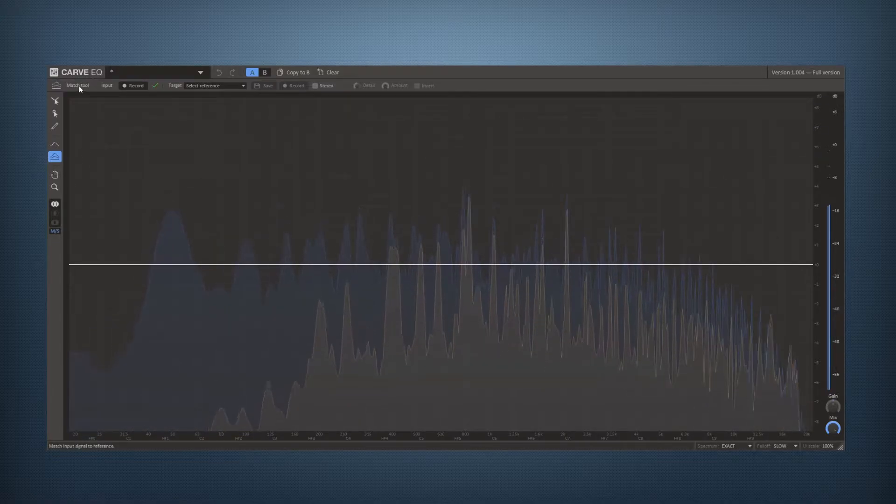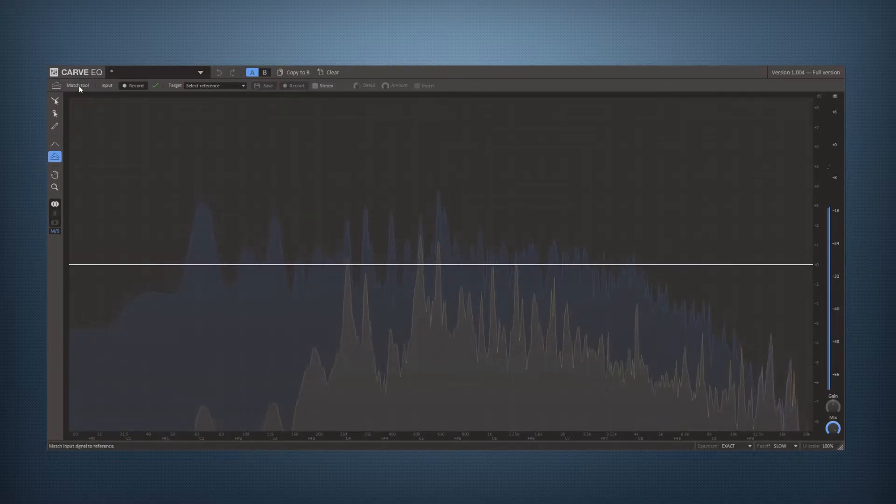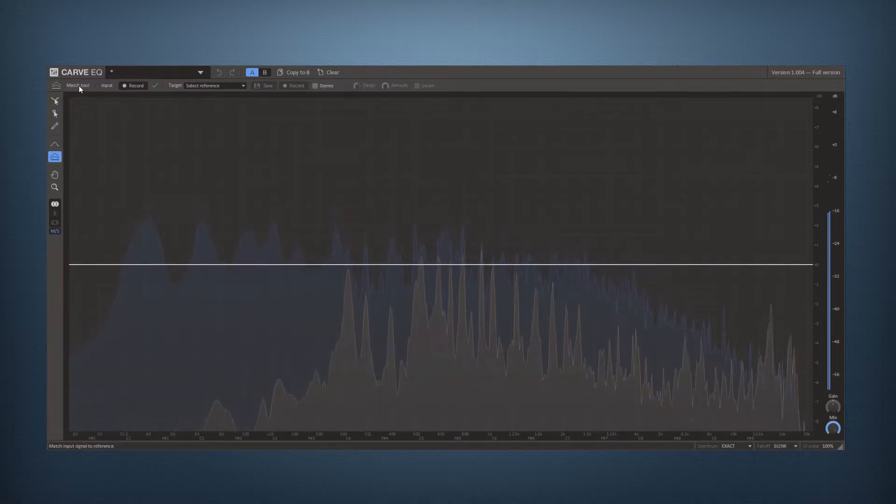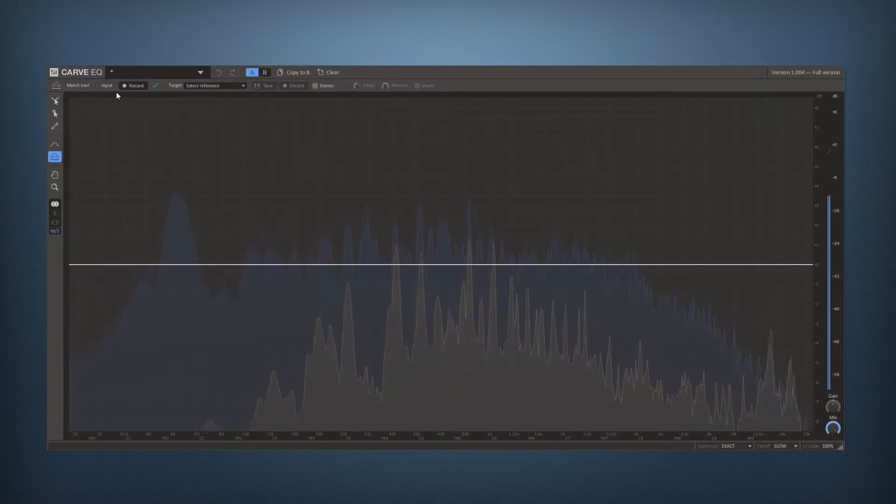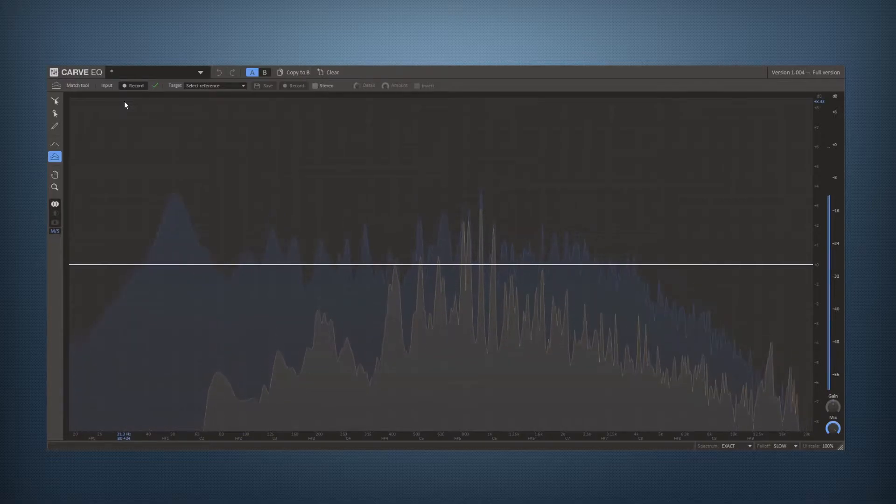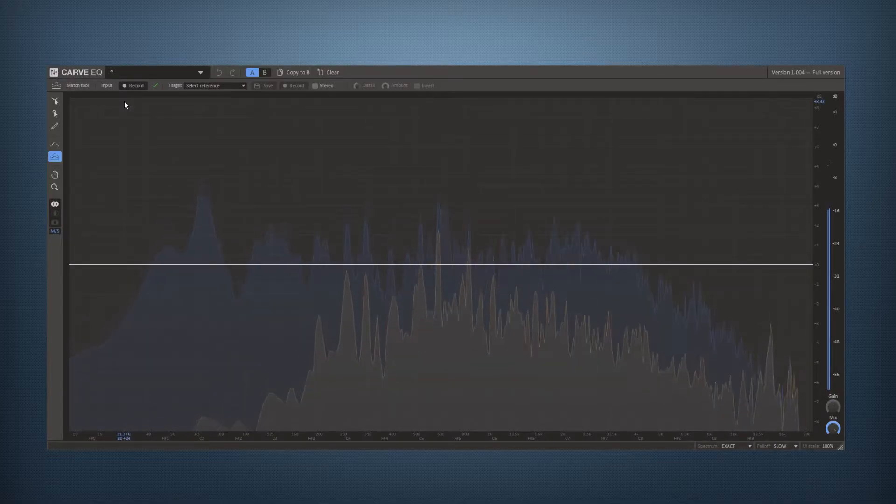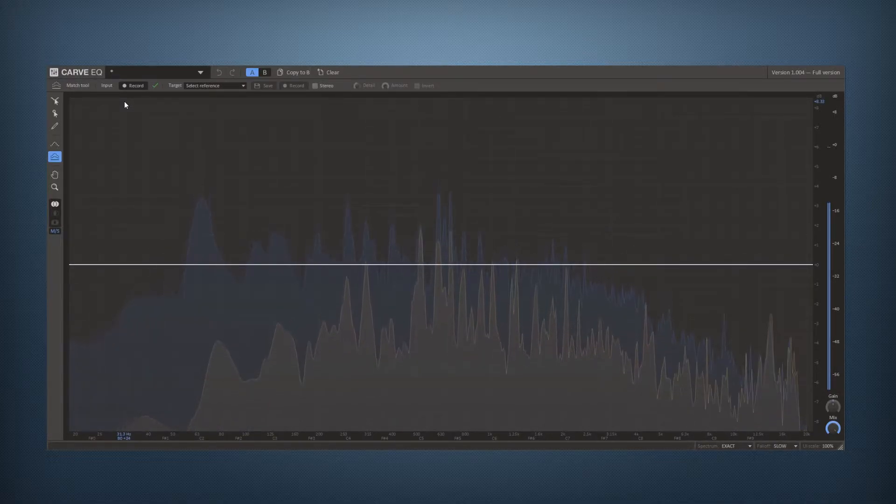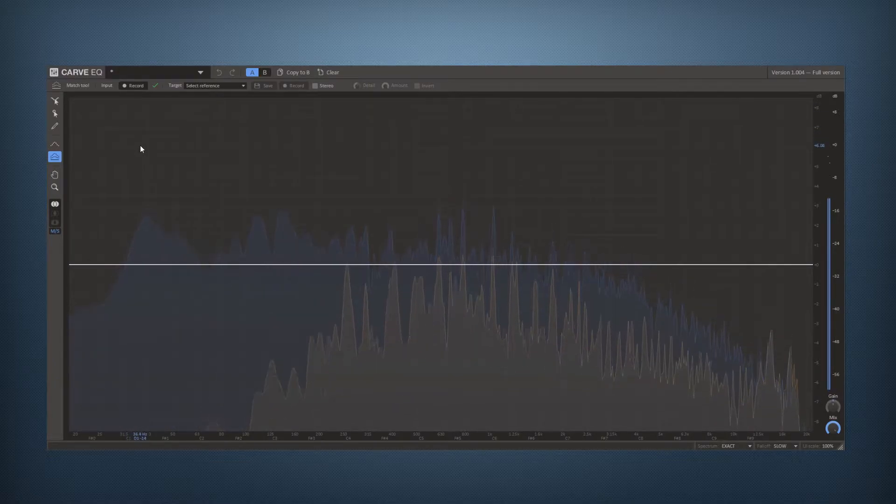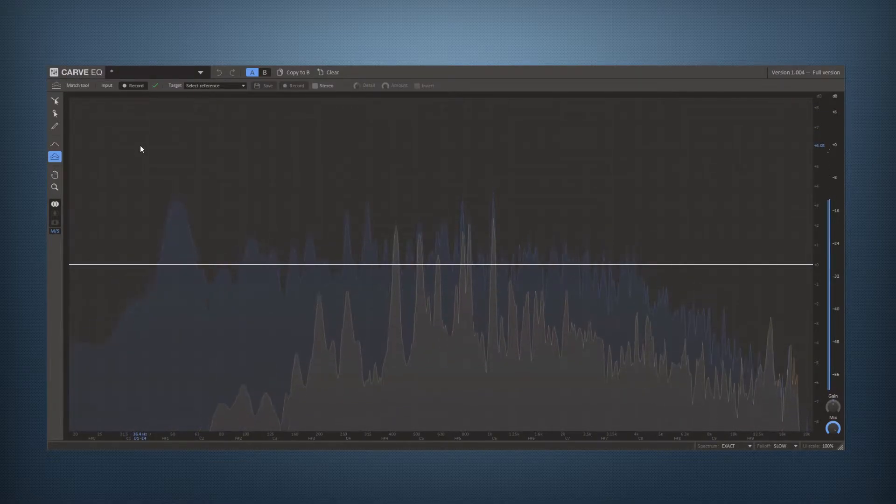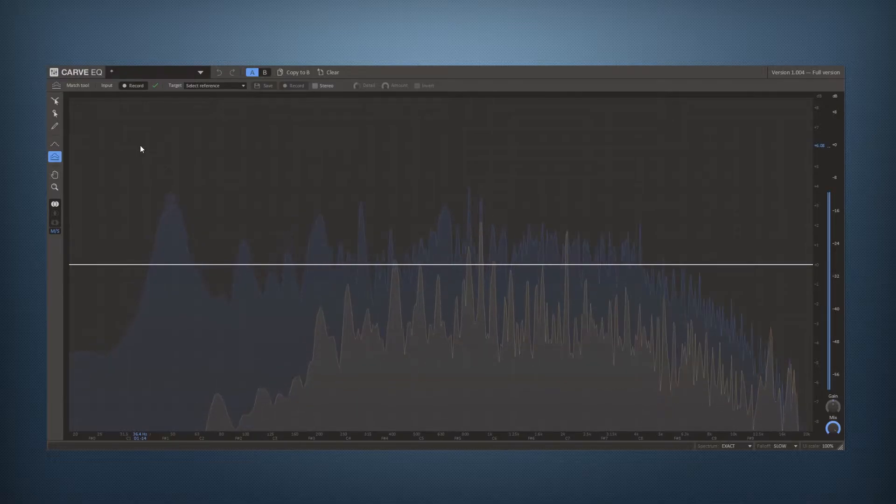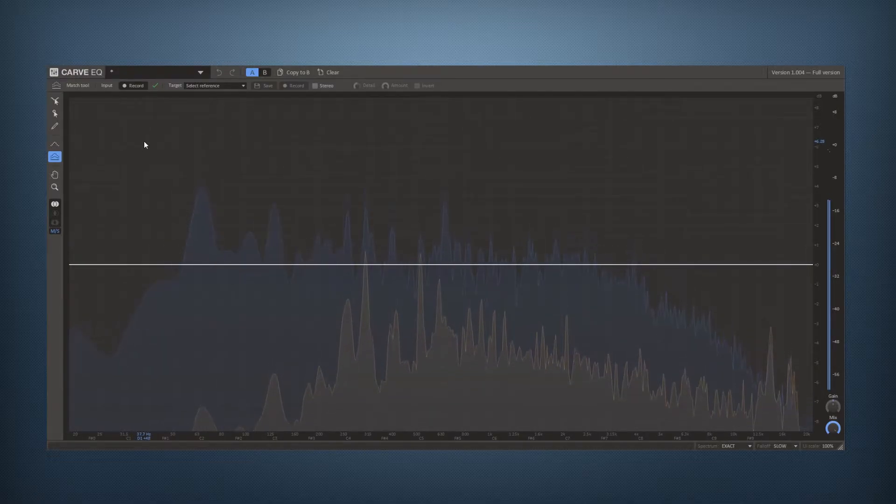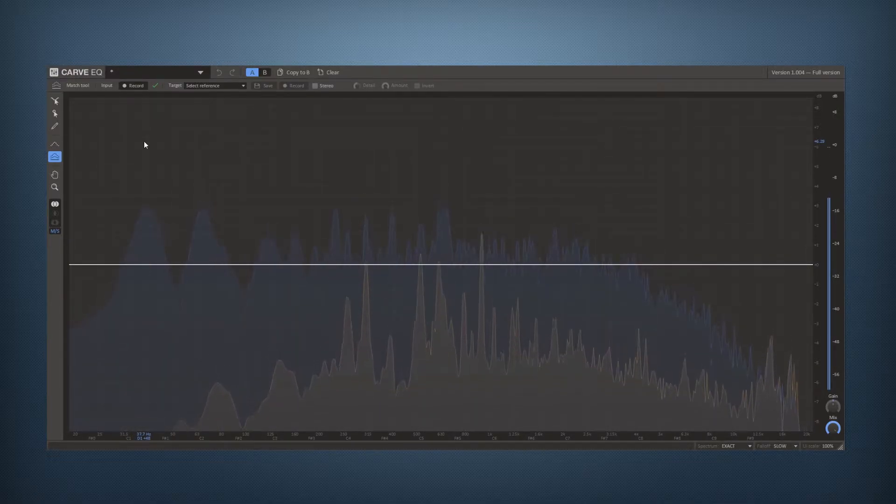Now what this tool does is it helps you in mixing your song by sort of stealing the equalization from another song, a reference song that you have lying about, and applying that to your song to make the mean frequency values in your song match those of reference.